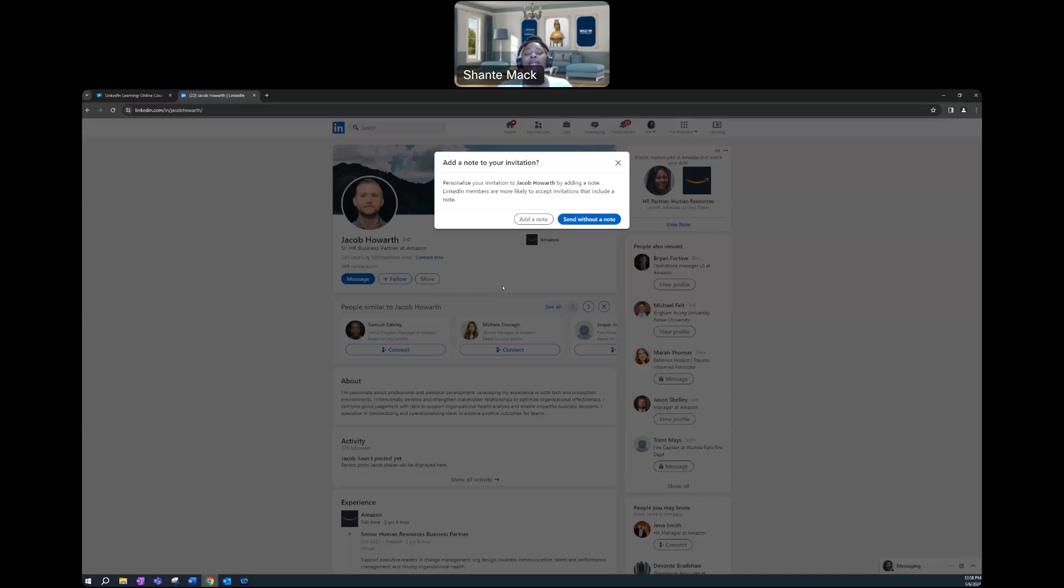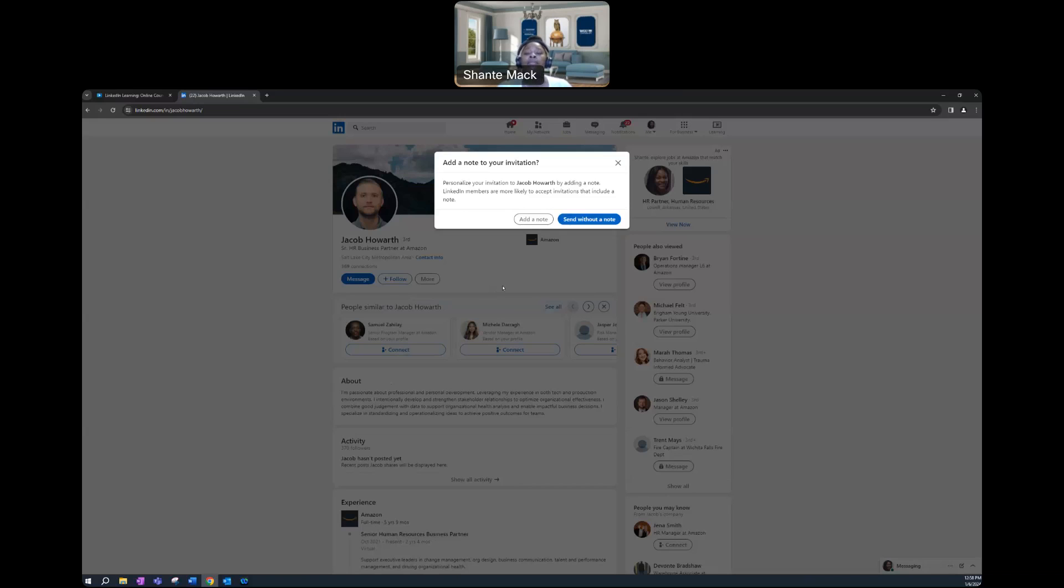I highly recommend that you state that when you add this note and say, hey, I was thinking that we could possibly connect so that I'm able to learn more about this specific field or gain a little bit more concrete advice on my decision making, my career decision-making journey.